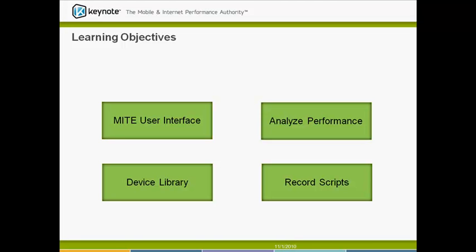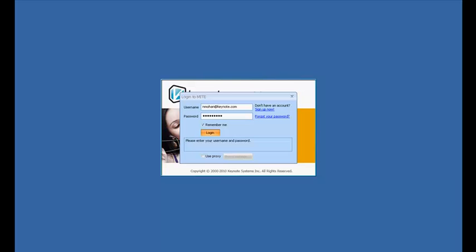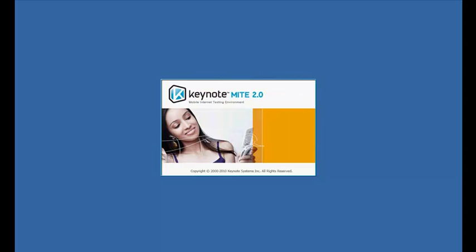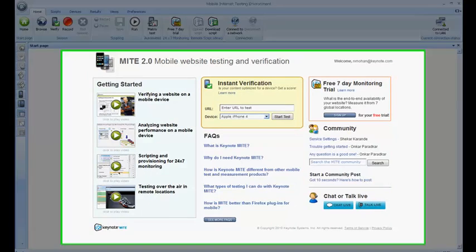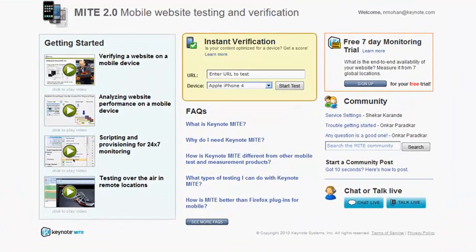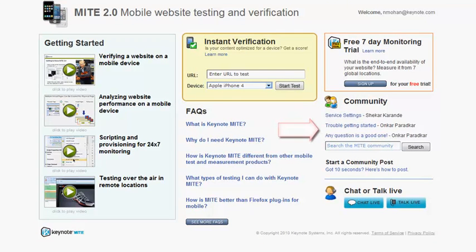So now, let's get started with MITE. Upon launching MITE, you will see the start page in the middle of the screen. The start page contains additional resources to learn about MITE. You can also access the MITE community from the start page.